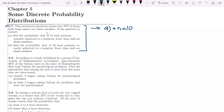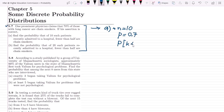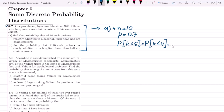The probability that a lung cancer patient is a chain smoker is 70%, so p equals 0.7. In part A we have to find that fewer than half are chain smokers. Half of 10 is 5, so we need to find the probability that k is less than 5, which is the probability that k is less than or equal to 4.